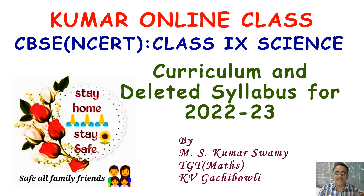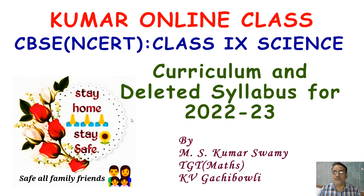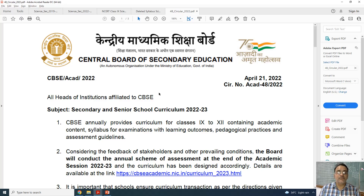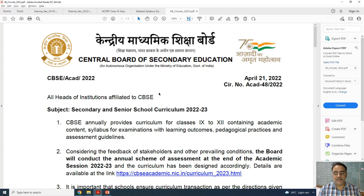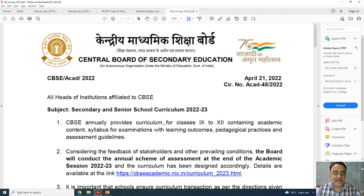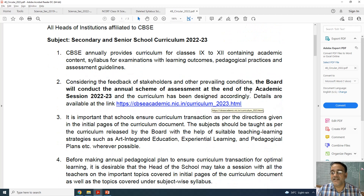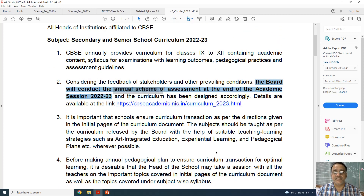Hello everyone, today I am going to discuss about the curriculum and deleted syllabus of class 9 science for the session 2022-23. CBSE published a circular on 21st April 2022, and in that circular it is clearly mentioned that the board will conduct an annual scheme of assessment at the end of the academic session 2022-23.